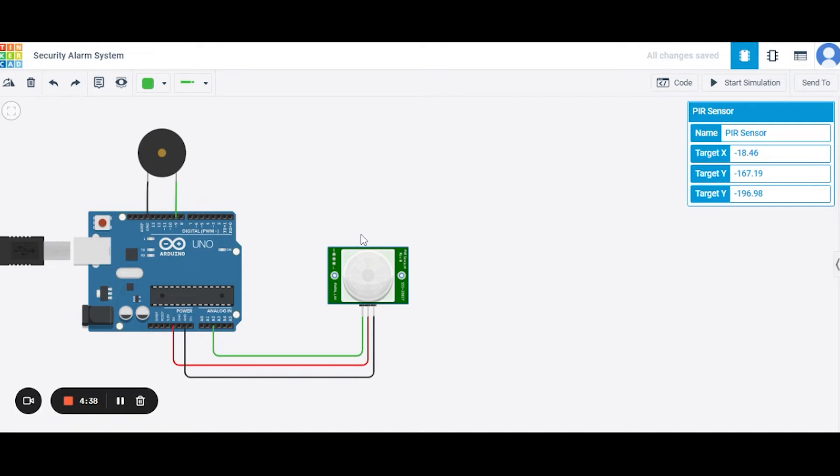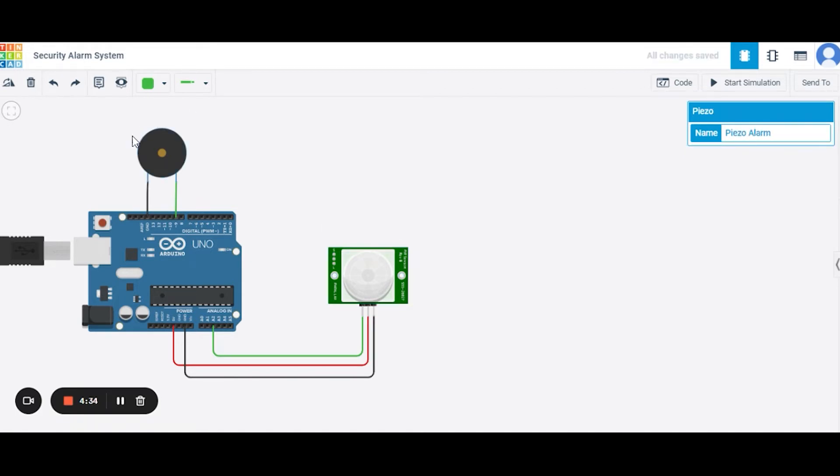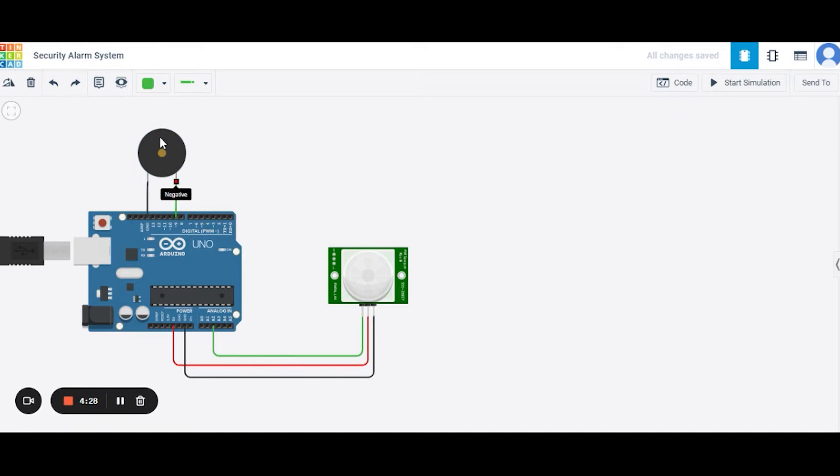Now let us see how to connect the circuit. First of all, we need to connect this PZO. We will connect the positive terminal of it to the grounding pin of the Arduino Uno. The negative of it to the nine number pin of the Arduino Uno.